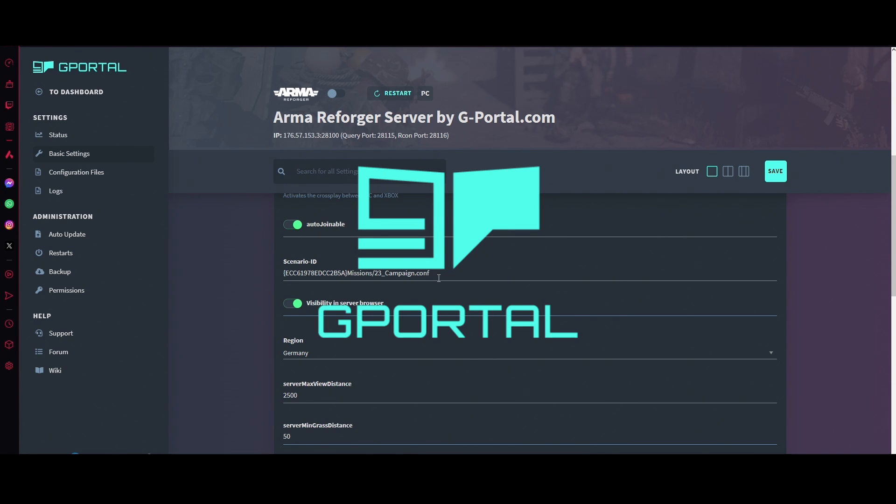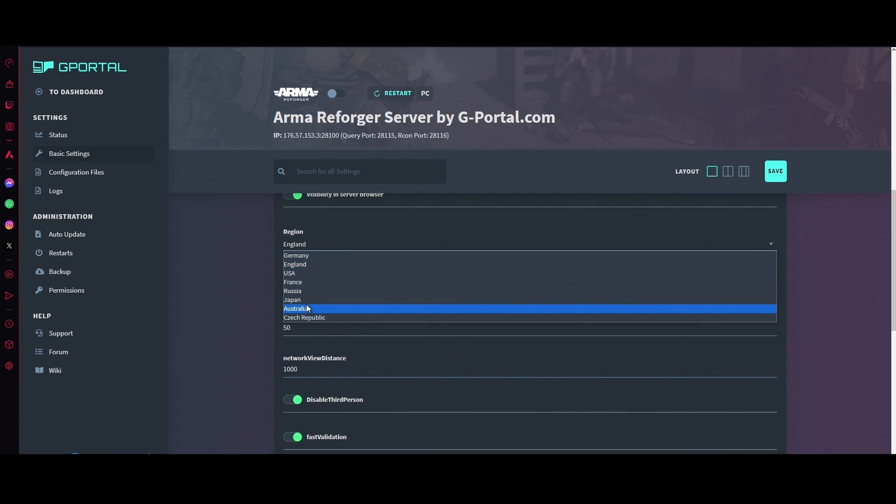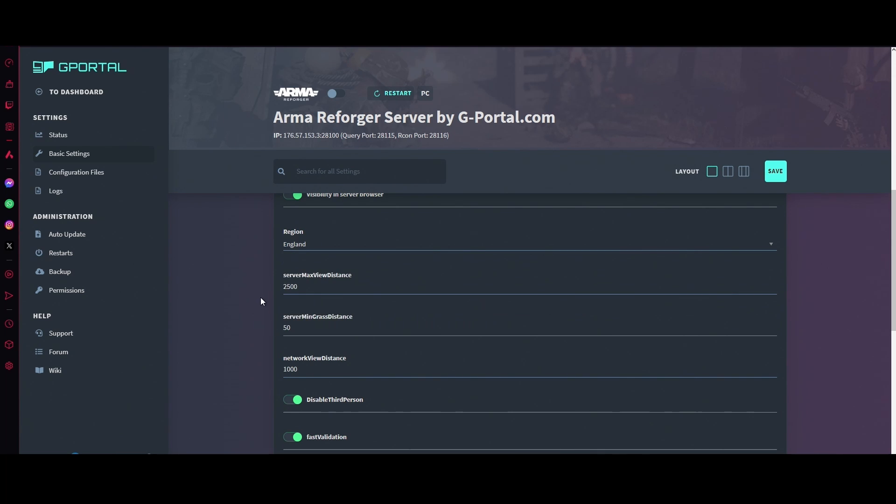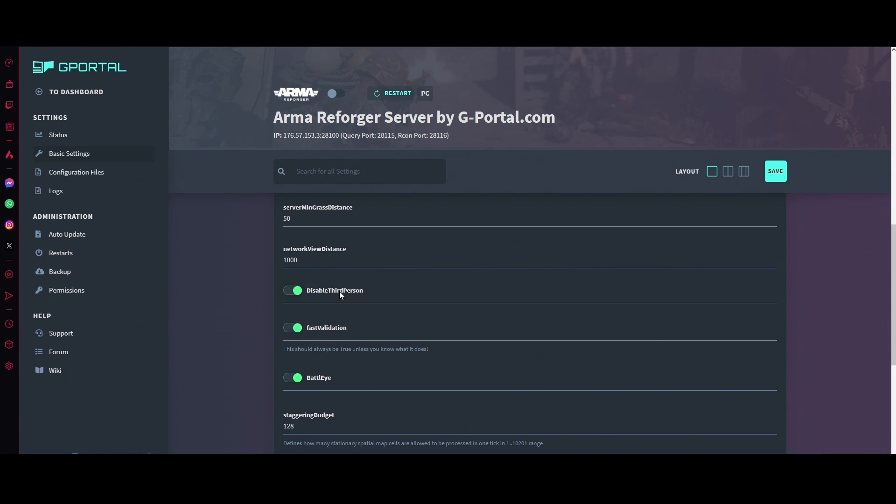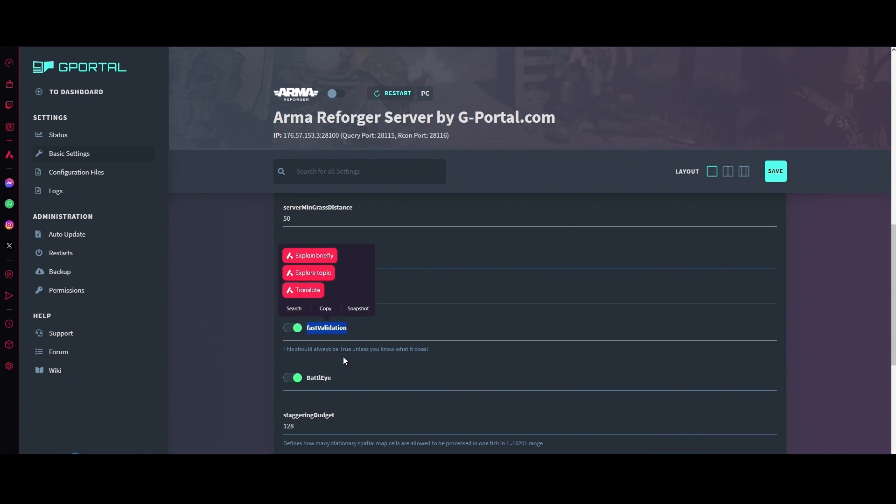Visibility in the server browser, yes. Region, put it to your region. If you're in like America, you know, Russia, whatever. Then the server max view, the server min grass distance, the network view distance, leave as is unless you know what you're messing about with. Disabled first person, I would say yes, but if you don't want to turn that off, then that means people can have it on or off. Fast validation, this should always be true unless you know what it does. I don't know what it does, so leave it on. Leave BattlEye on obviously.